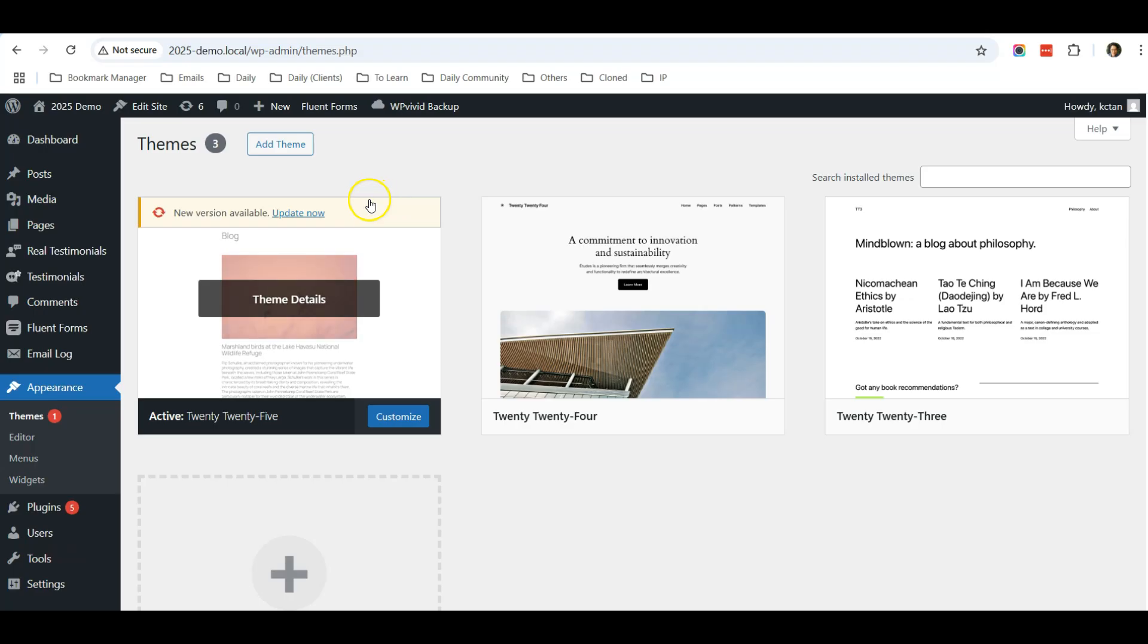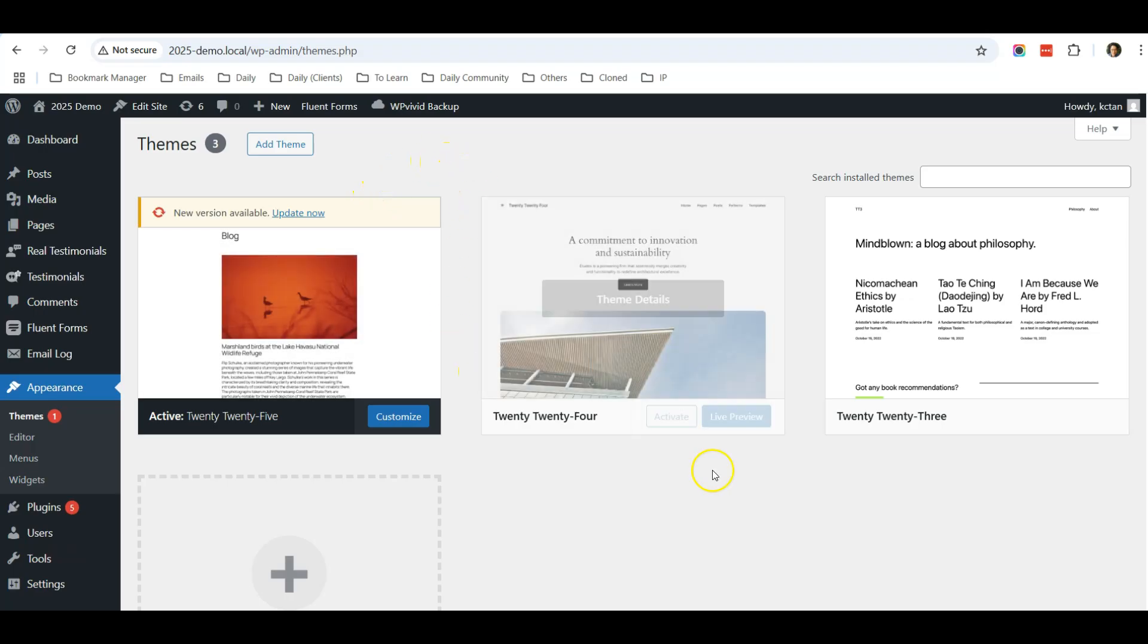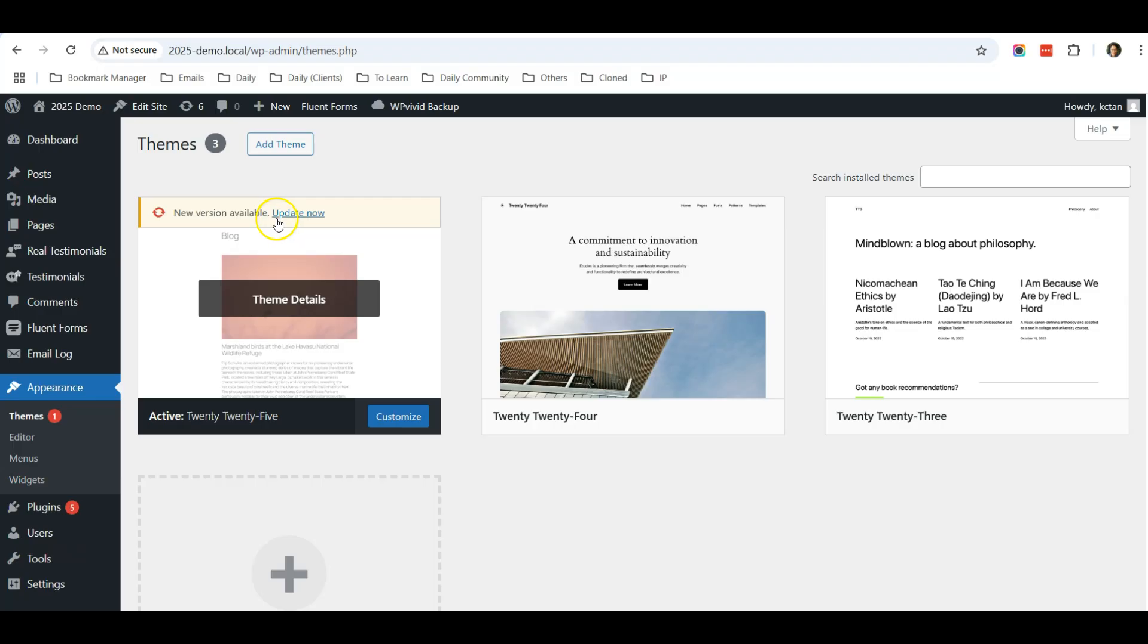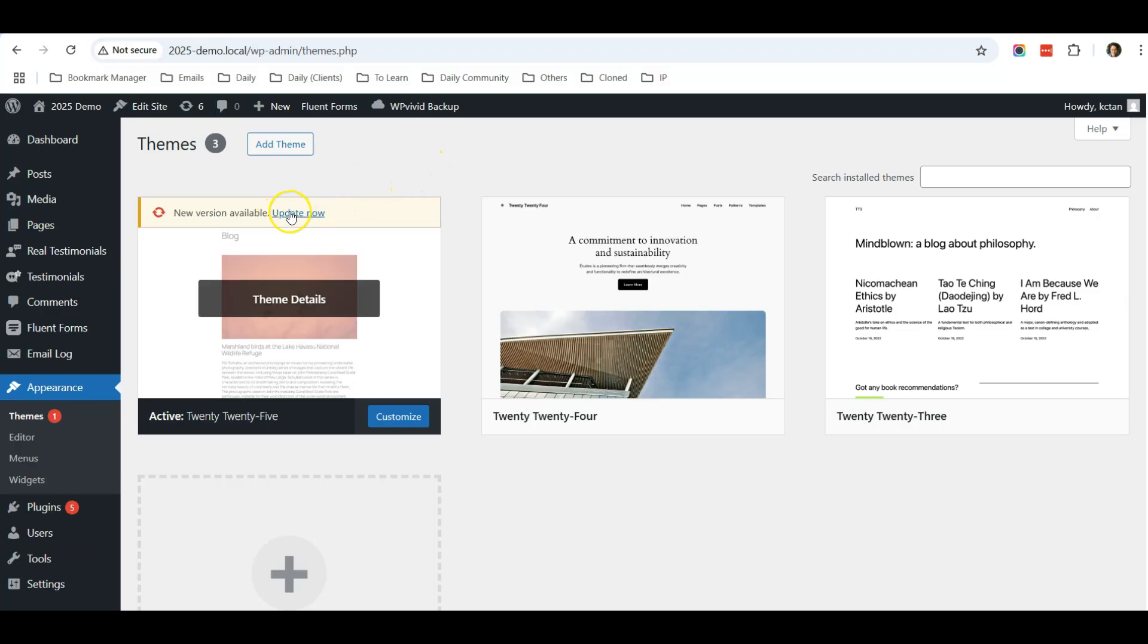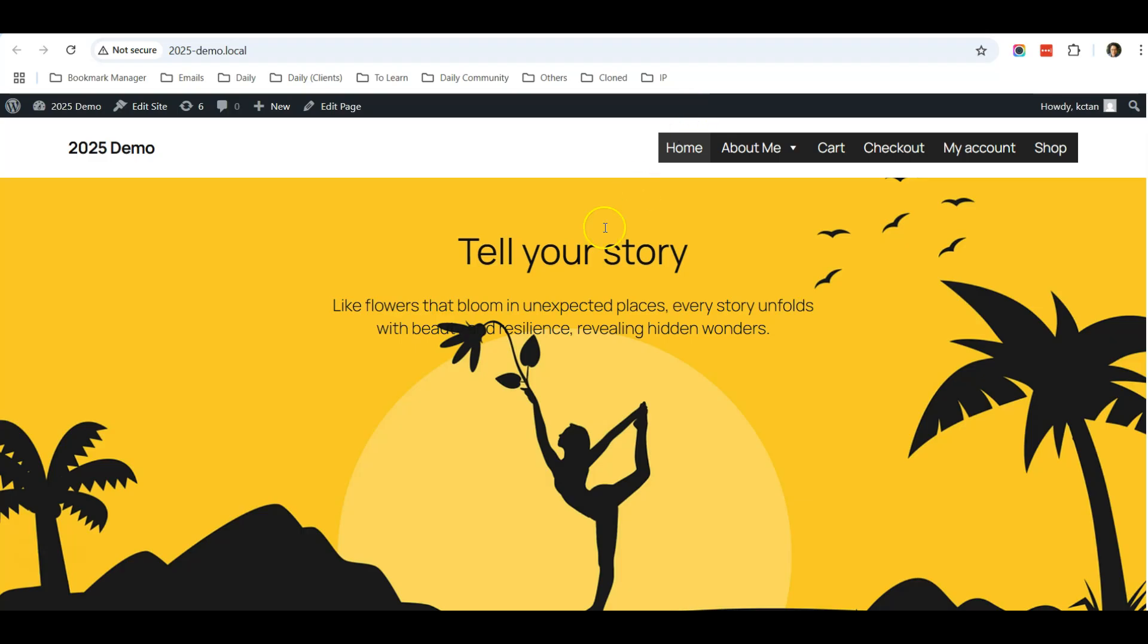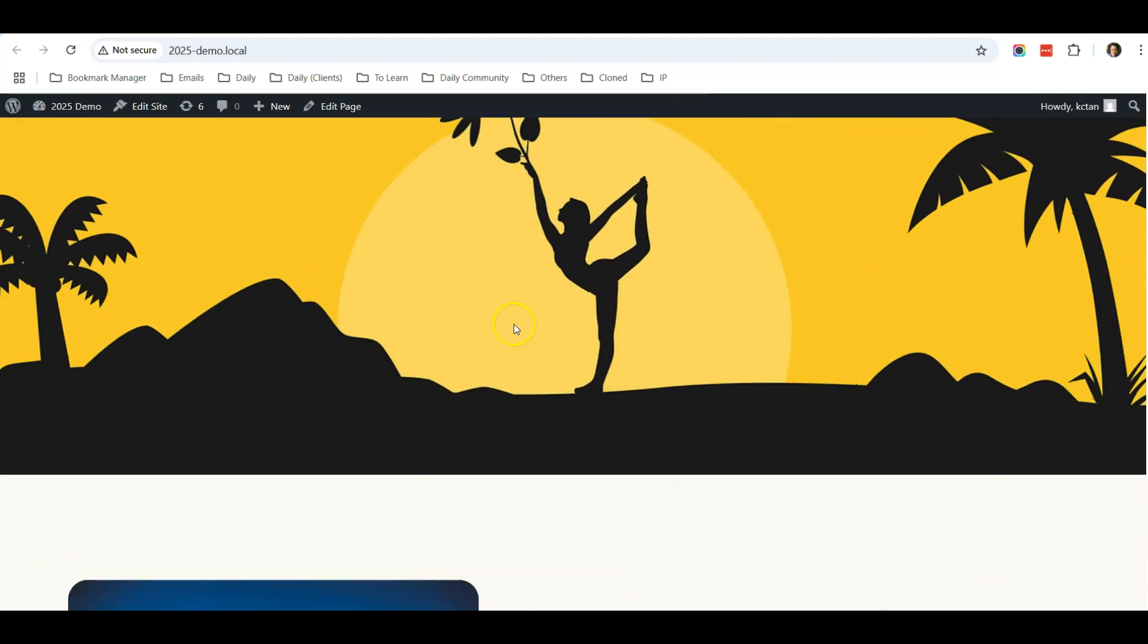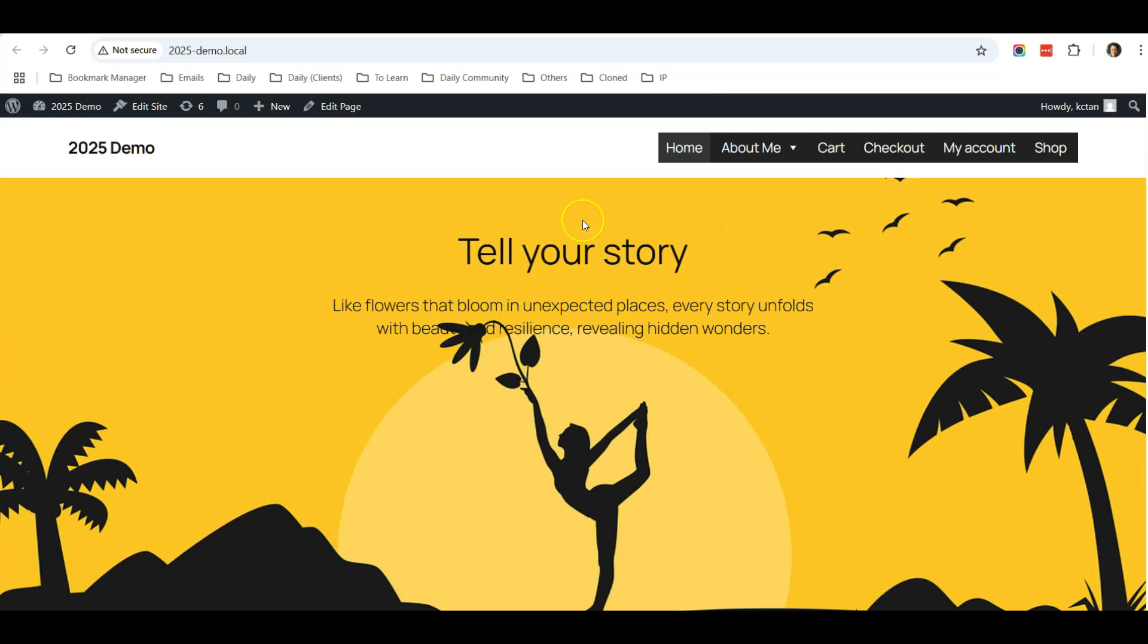Make sure you back up your website. Number one, back up your website. I will share with you a link or my backup tutorial so you can refer to that. Once you have done a backup, then you can click update. Sometimes after you click update, your website might have some strange changes.